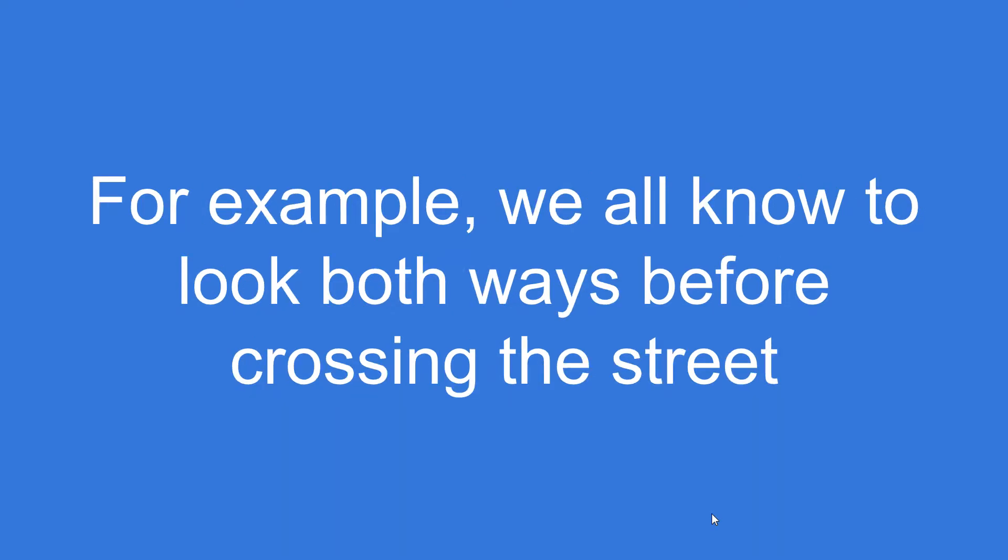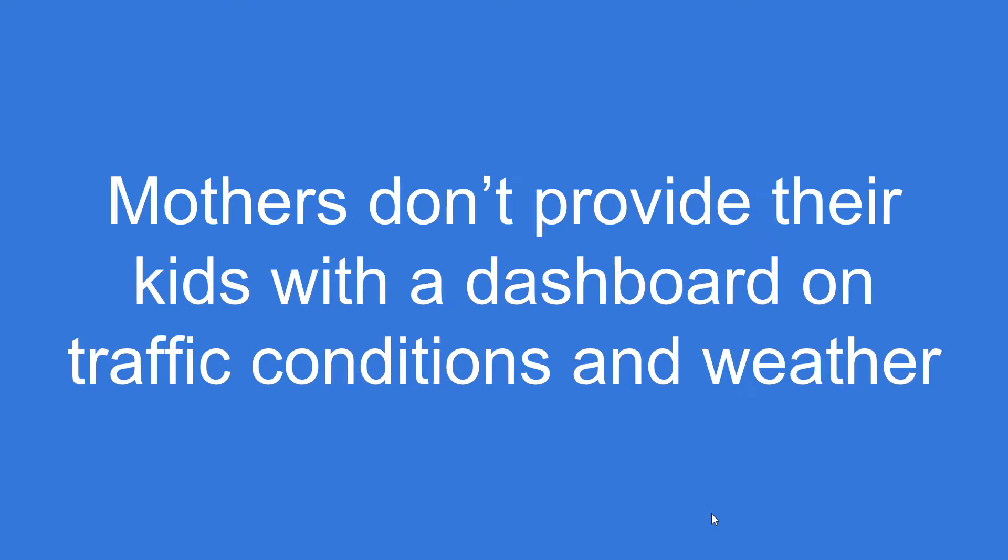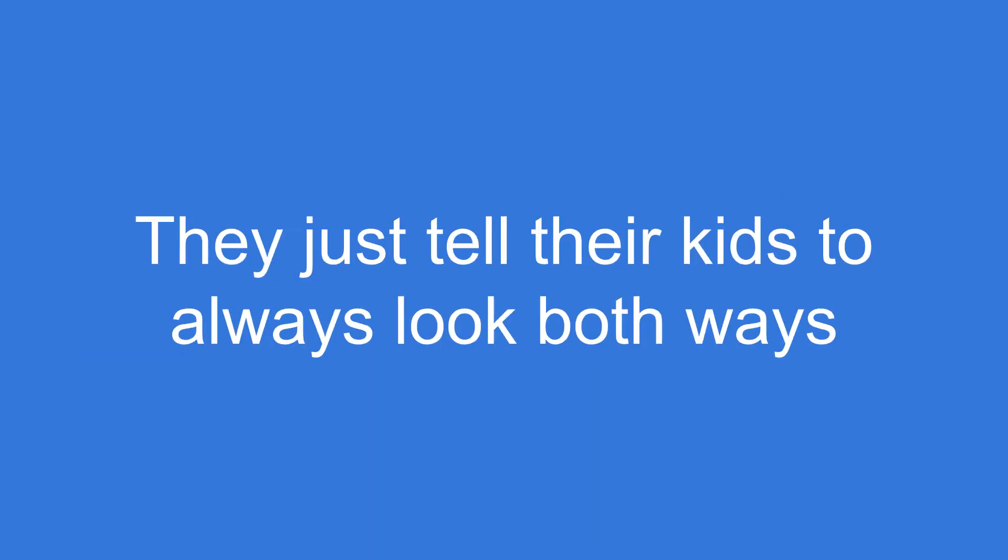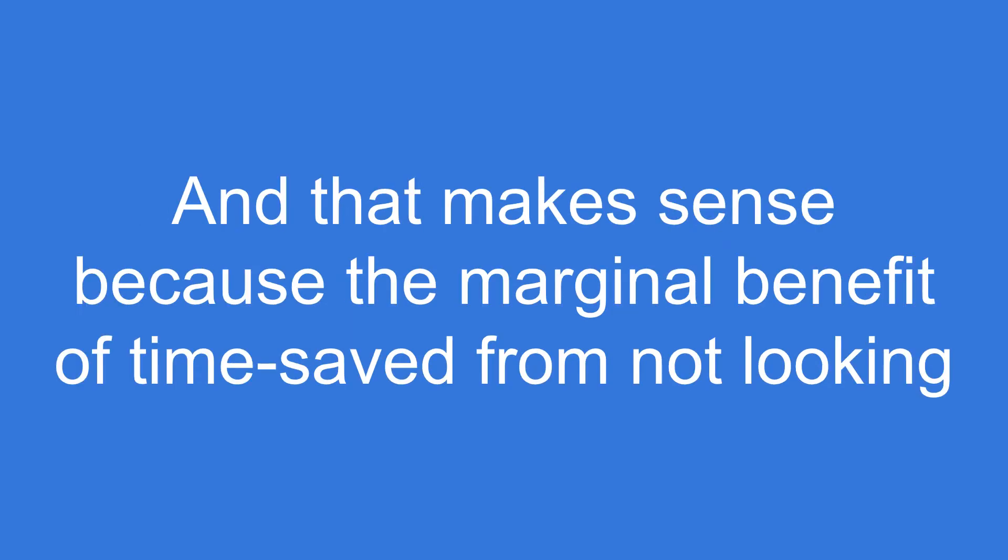For example, we all know to look both ways before crossing the street. Mothers don't provide their kids with a dashboard on traffic conditions and weather and whether or not the dew point will indicate stopping time and all these other things. They just tell their kids, hey, always look both ways before you cross the street. That's a heuristic.